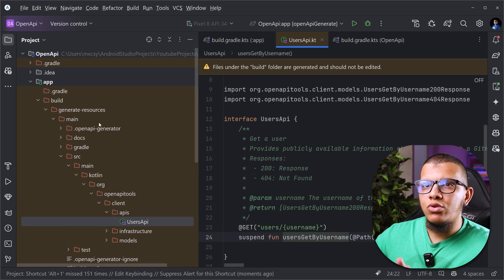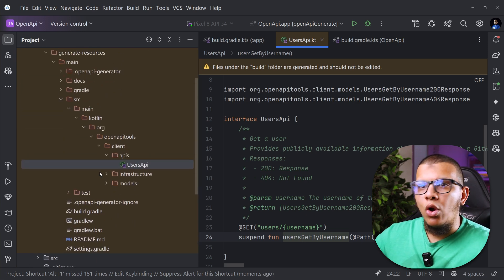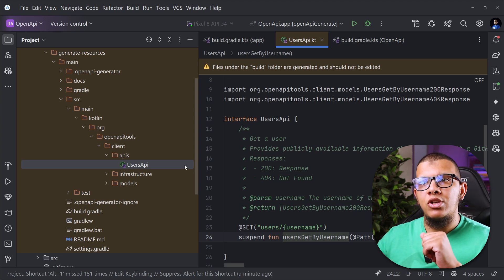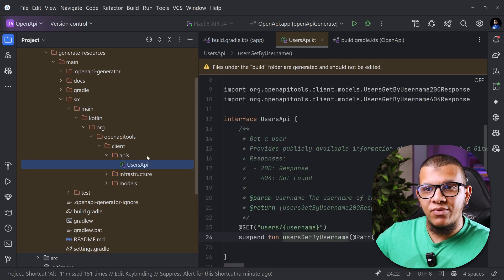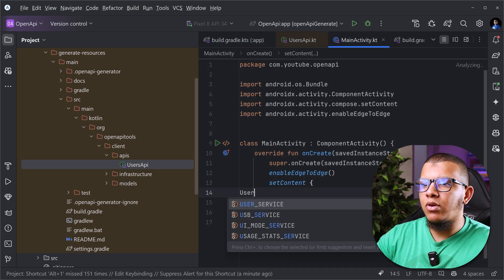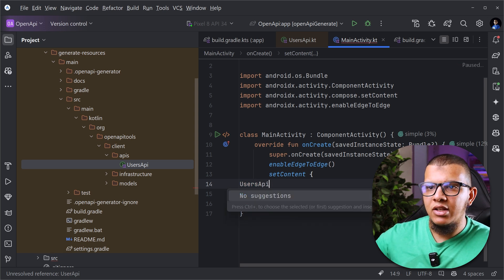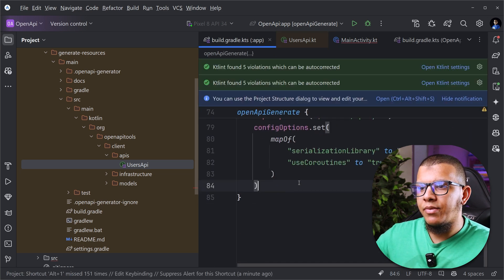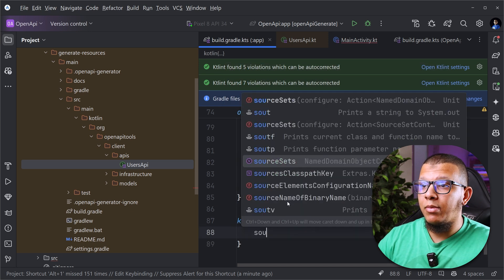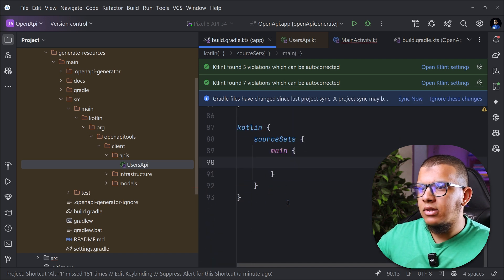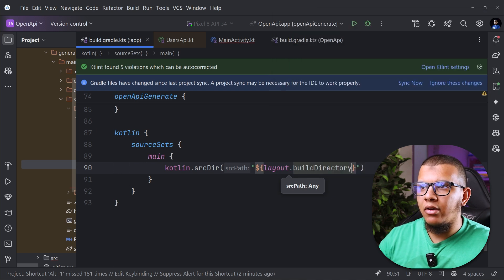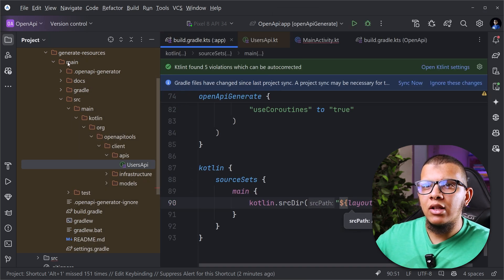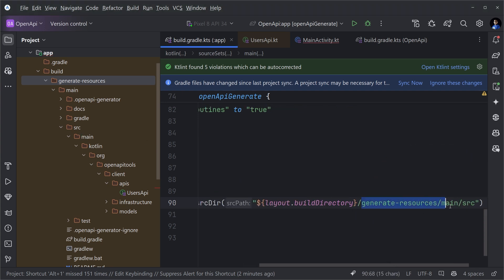Now we need to automate this generate part — whenever we build our application, the generation will happen automatically. This has to do with Gradle tasks. But before that, we also need to access this folder, because right now if you go to the main activity, you can't call user API — the build folder isn't accessible by our src. So we need to add it first. We need to add Kotlin source sets for the main part and tell it about kotlin.src there, pointing to the build directory's generate resources main src.